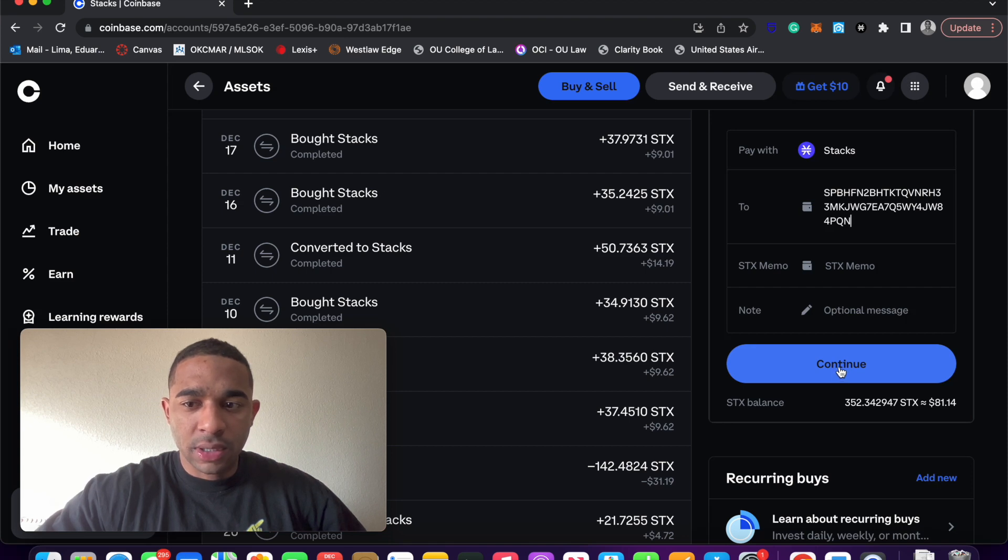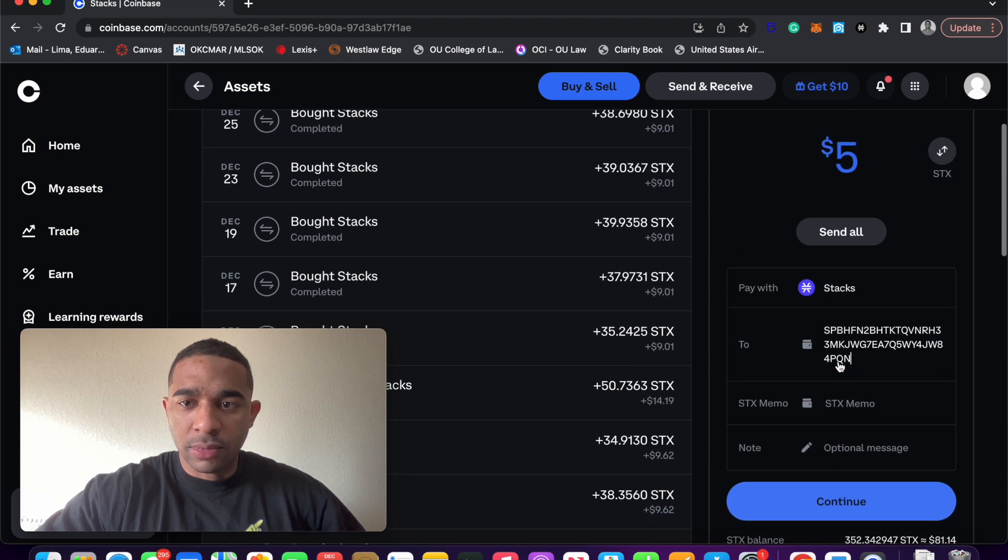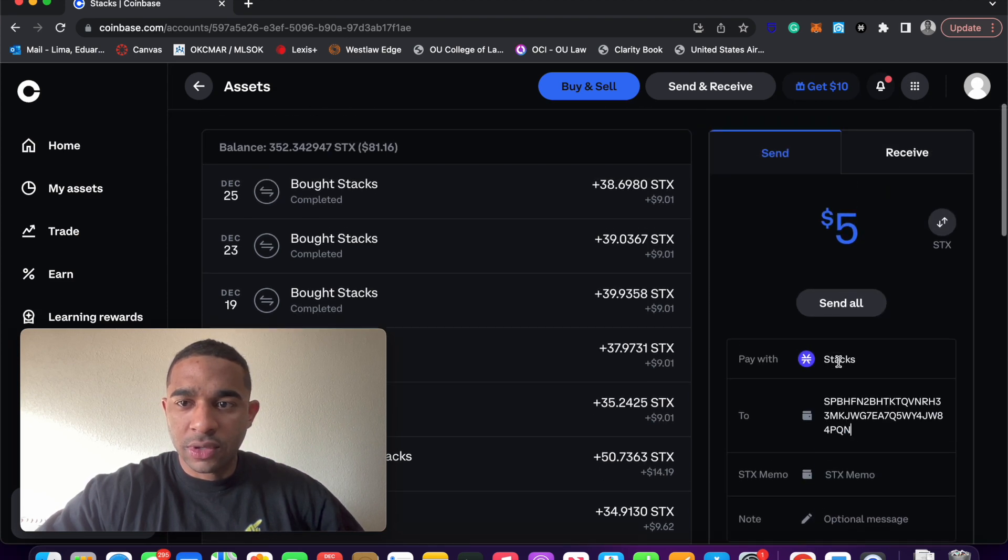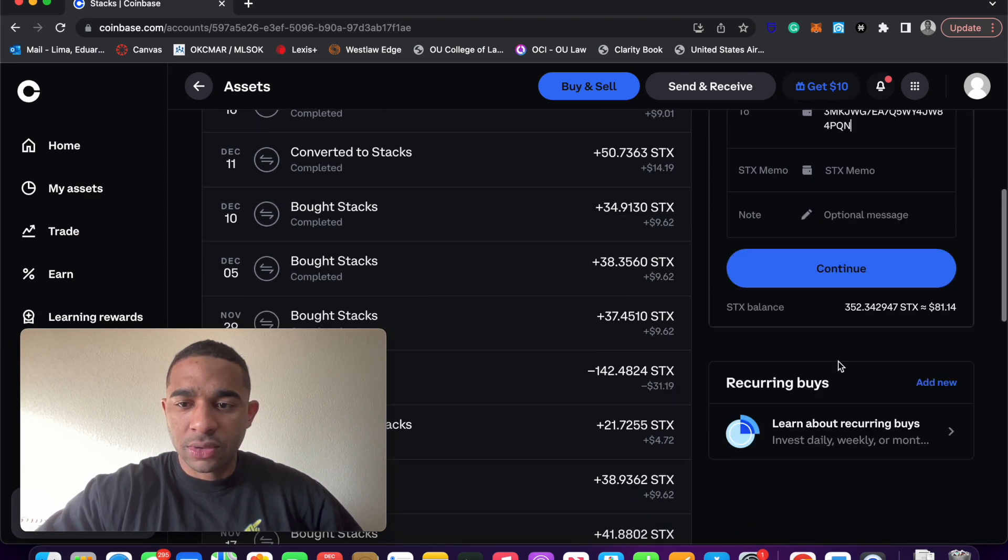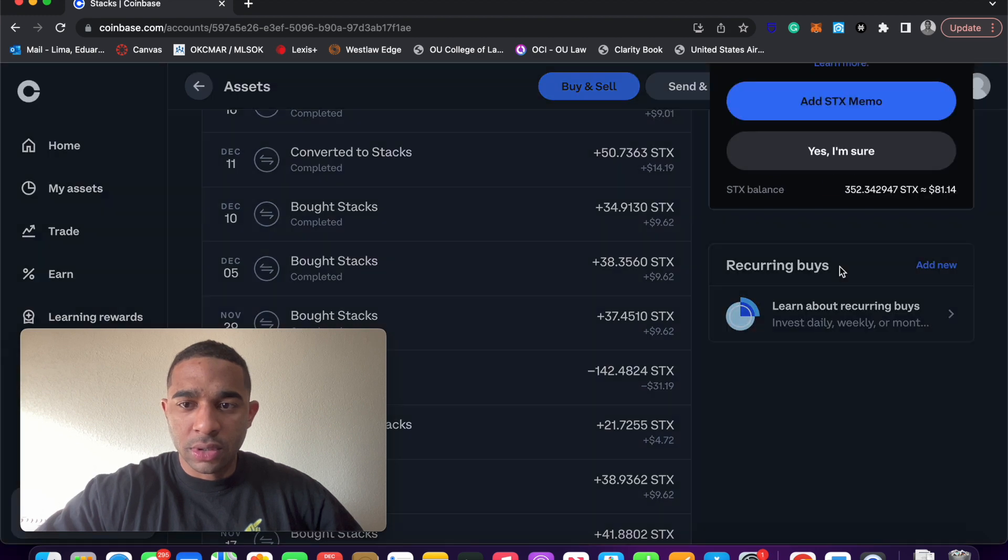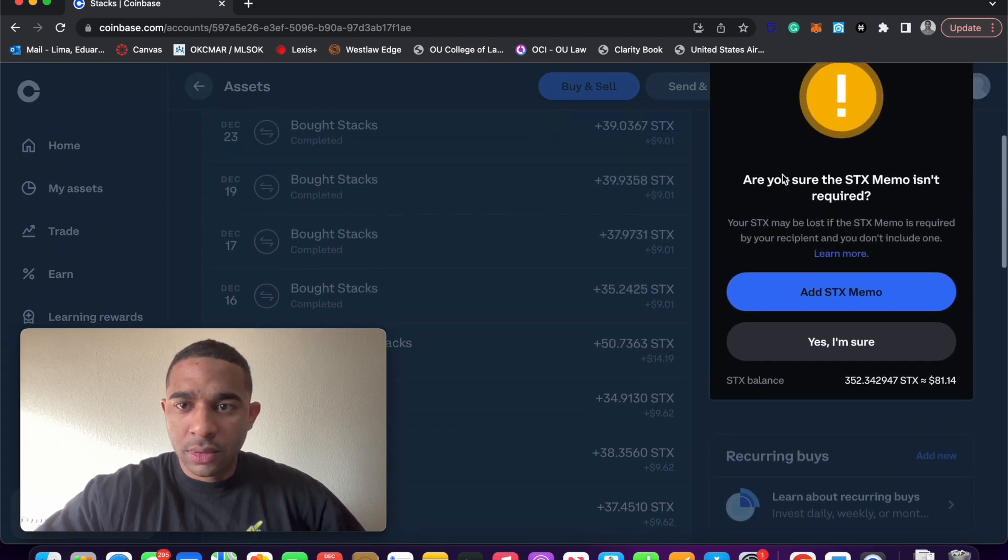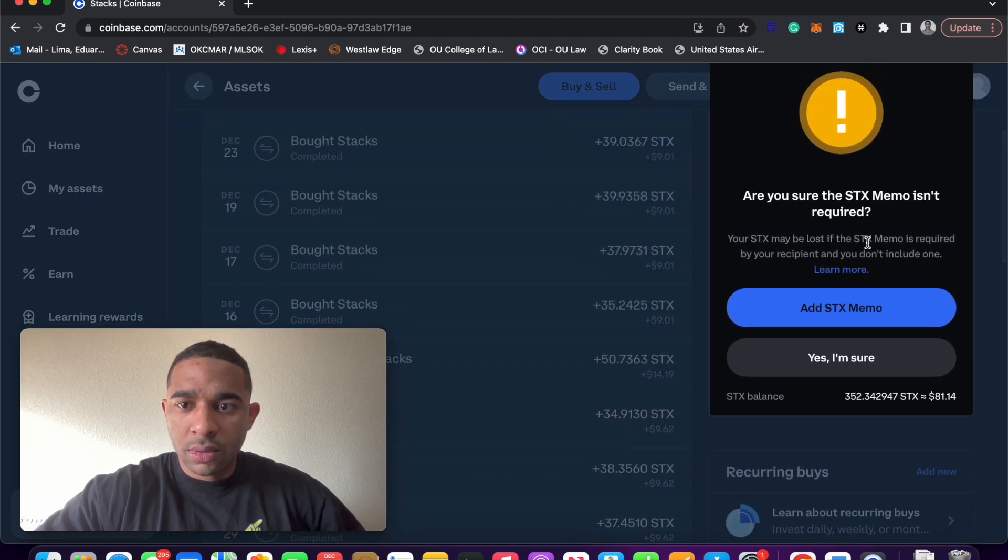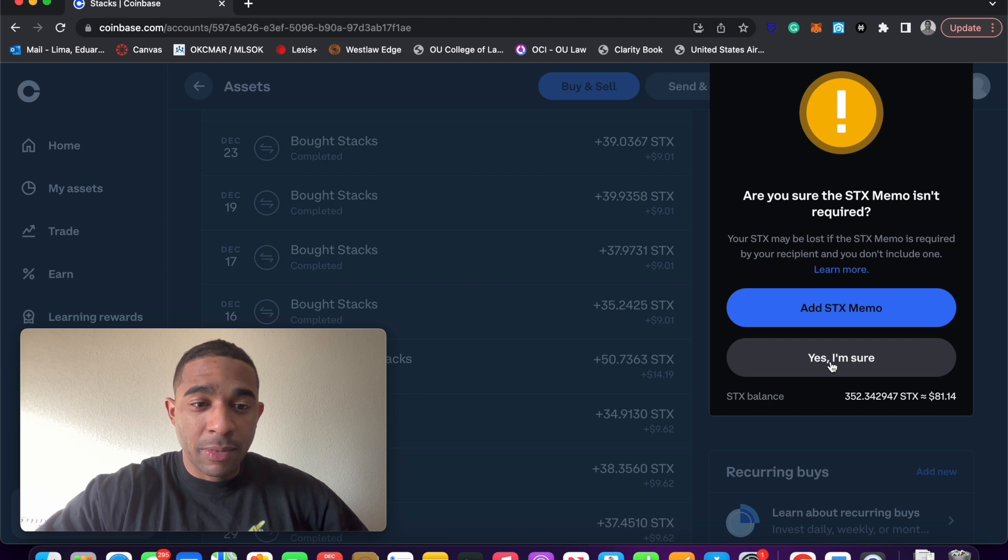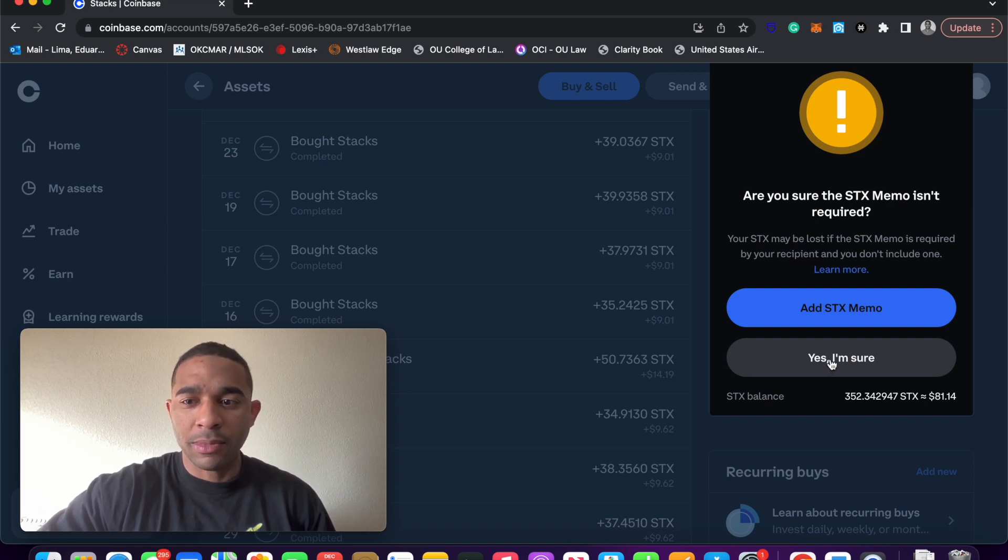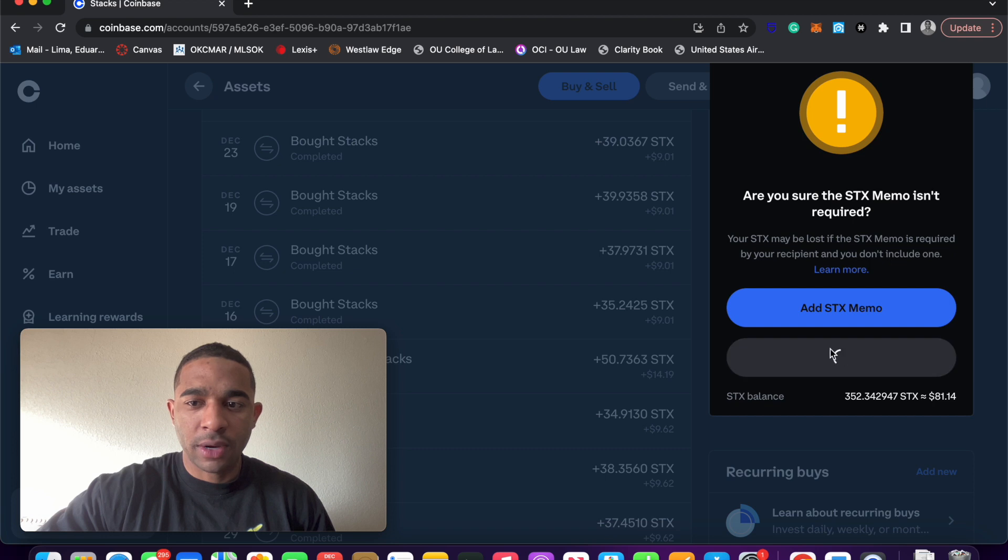You're just going to click continue. Make sure it's right. Send $5. Continue. Yes, there is no memo required. Maybe for some things a memo is required, but for us there's not a memo required, so we'll just click yes.